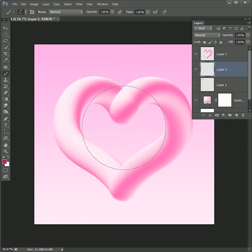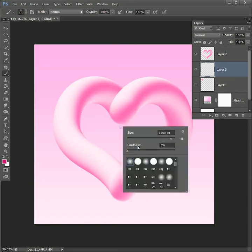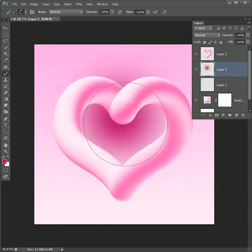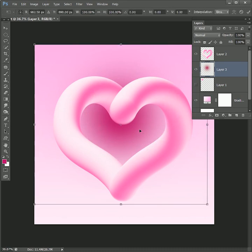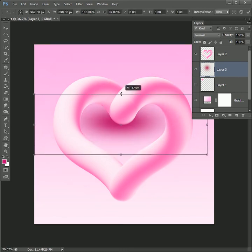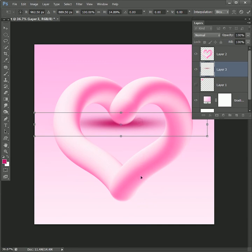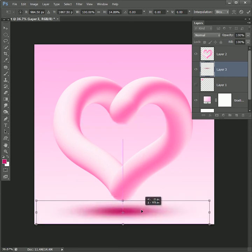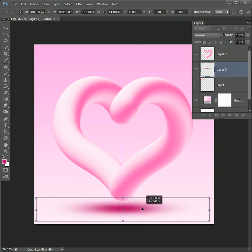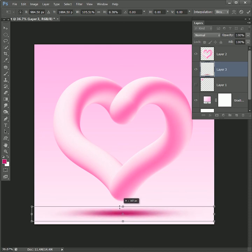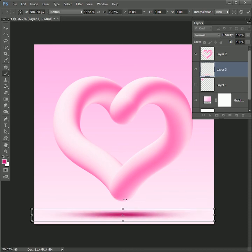Increase the brush size, decrease the hardness to 0, click one time. Now press ctrl or command T to transform and while holding alt scale it down vertically. Drag it to the bottom, increase the size, scale vertically more, press enter.